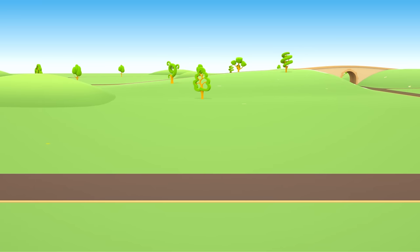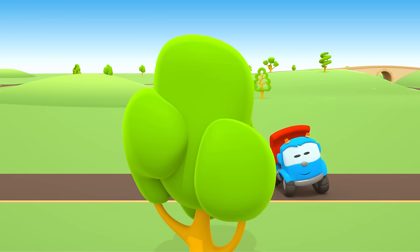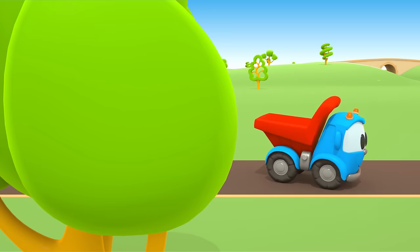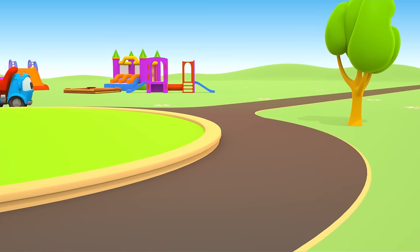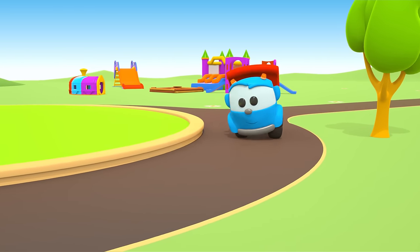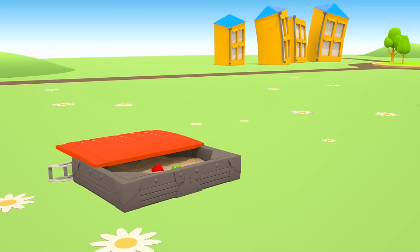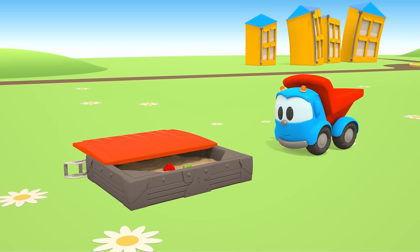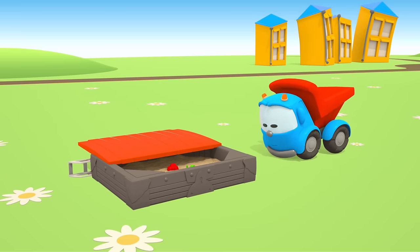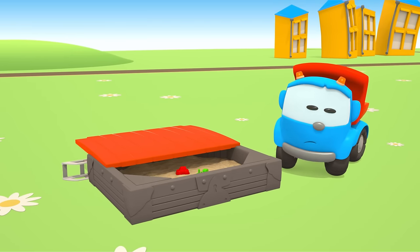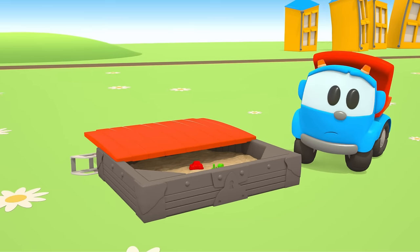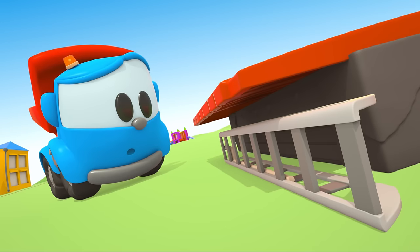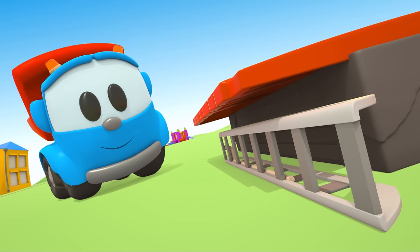Oh, where are you? Here you are. And now, let's find the ladder. Where can it be? Have you noticed it already? No, look carefully. It's behind the sandbox.